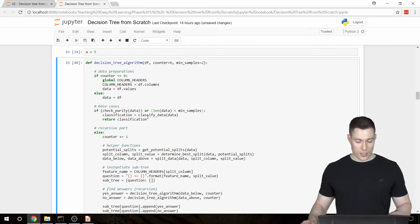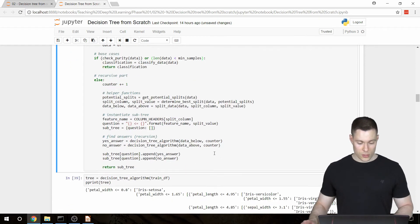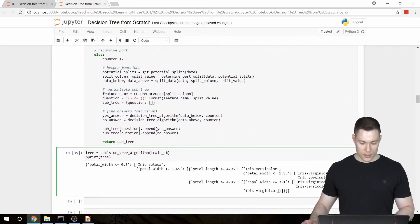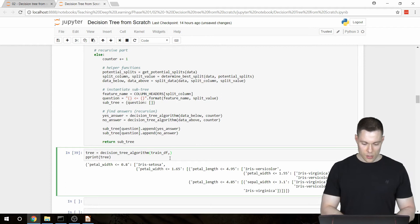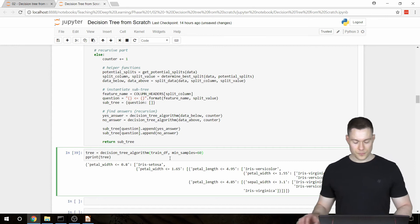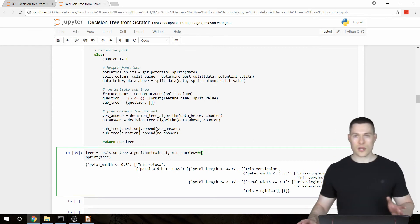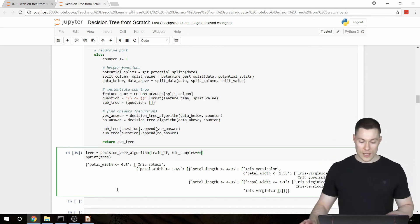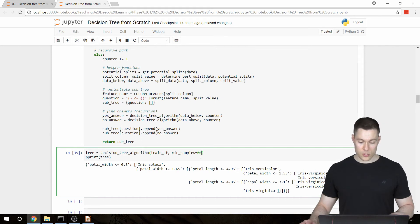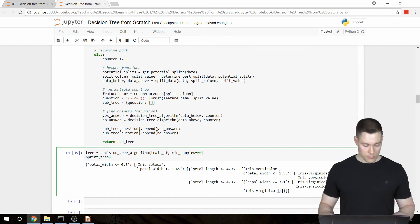So here we're going to set the minSamples argument to a relatively high number. So for example, 60. And this way we should get a tree that has much less layers. So let's run this.